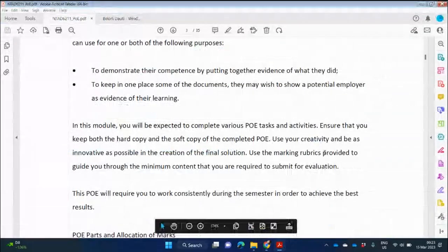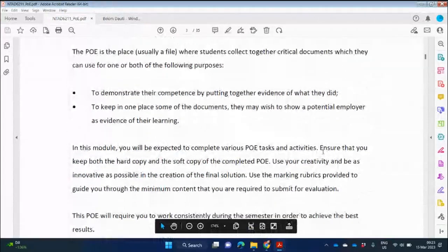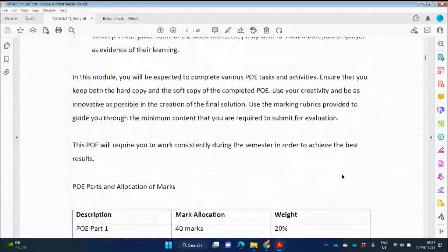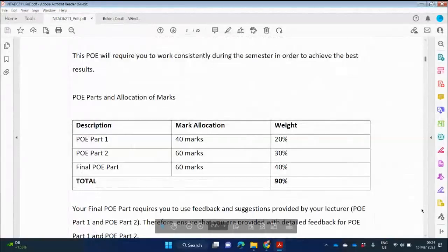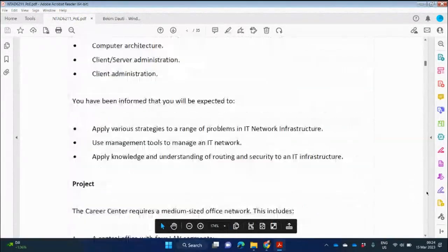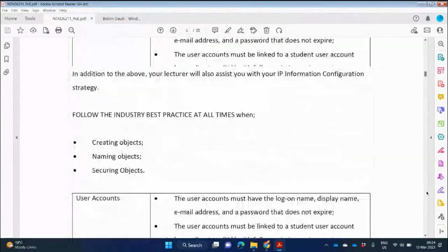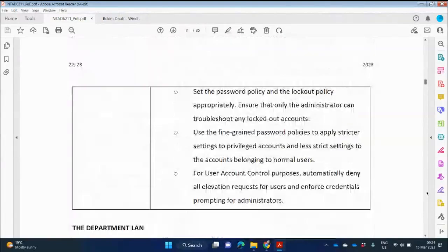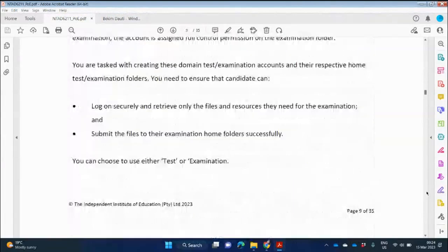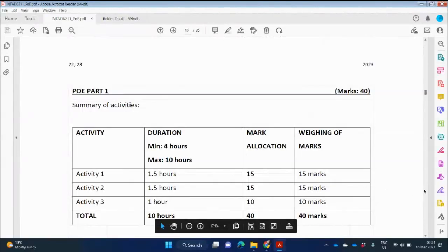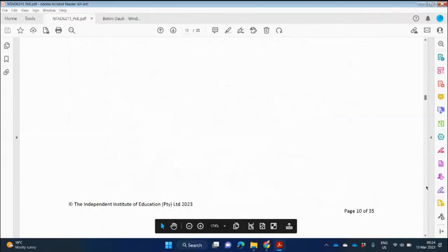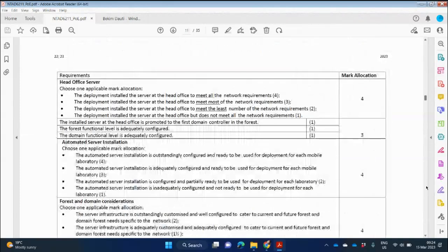Looking at Part One again, let's have a look at what needs to be done. Part One gives us 40 marks and counts 20 percent. They give us a scenario with a diagram. There are three activities in the Part One summary — the first two are worth 15 marks each and the last one is 10 marks, giving 40 marks in total. They also provide a marking rubric with requirements.